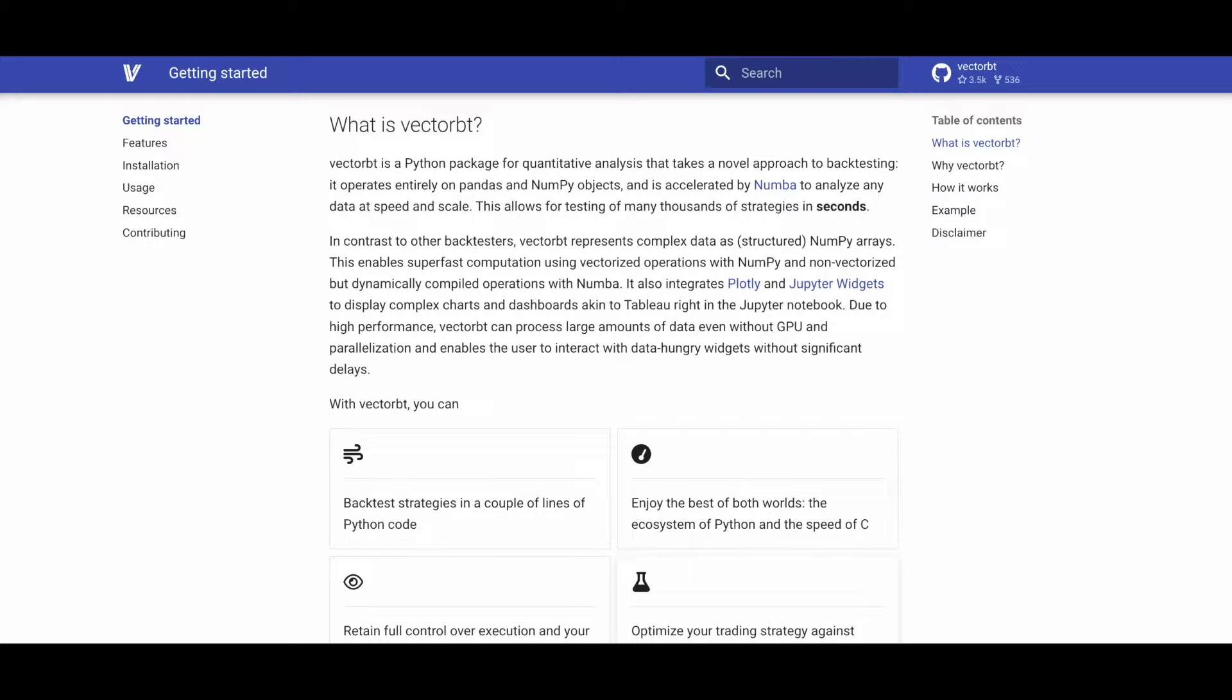Thanks to its high performance, VectorBT can handle extensive data processing without the need for GPU or parallelization, providing users with quick interactions with data-heavy widgets.